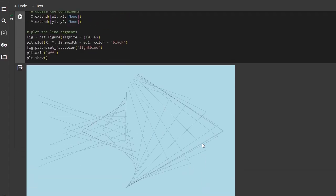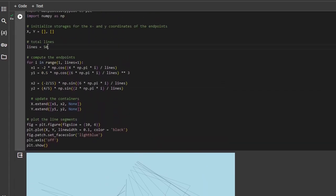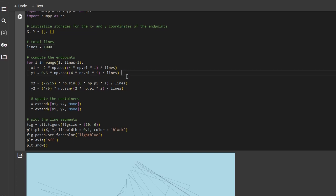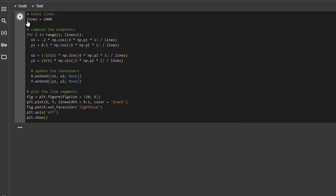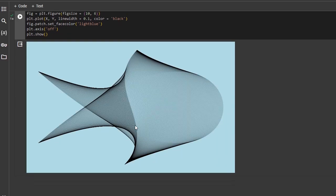And one can also play, for example, with the coordinates and that changes the shape of the plot.